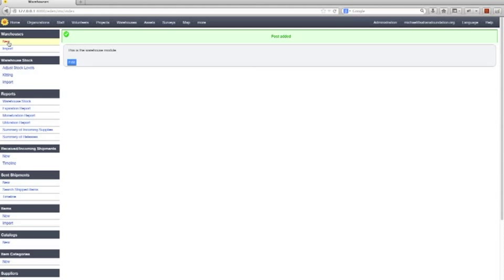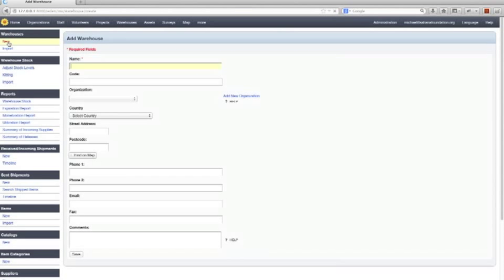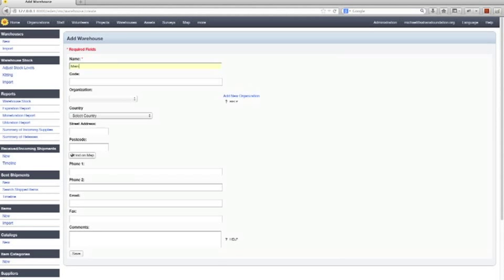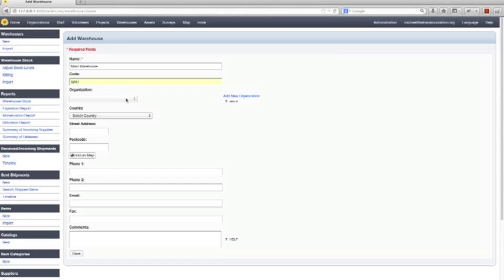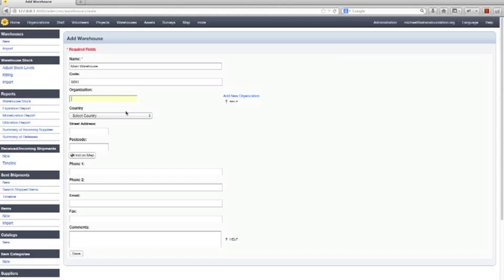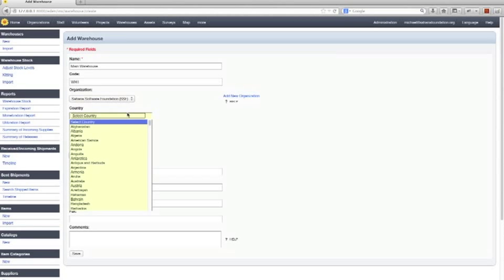I'm going to call this the main warehouse. This could have a code so maybe it's warehouse one. This is going to be from the Sahana Software Foundation. Let's say this is in Philippines.